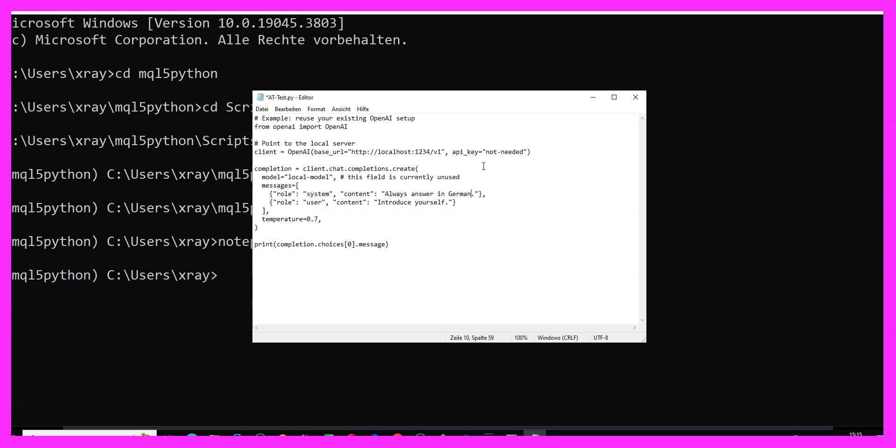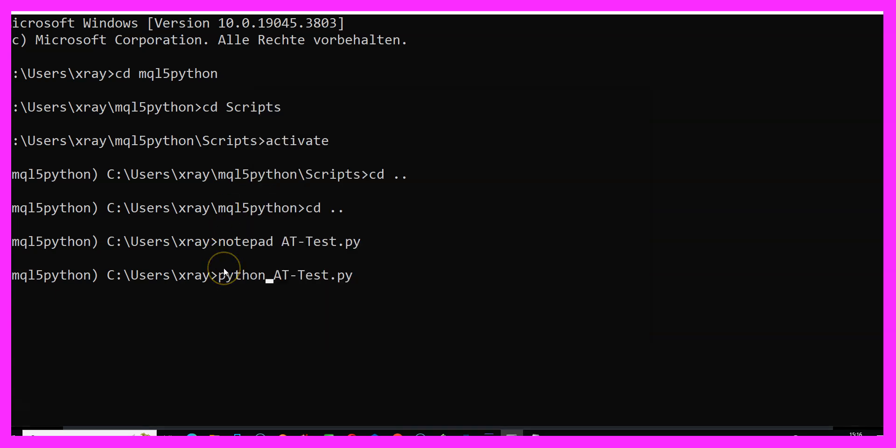Always answer in German. Answer in one sentence. What is the most traded currency pair? So let's save that file and run it.